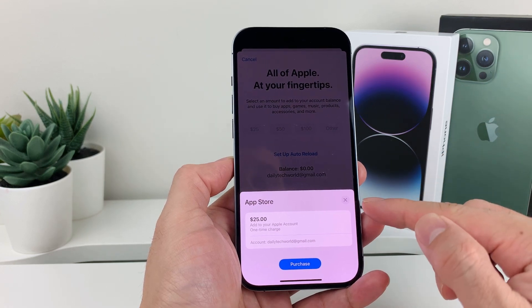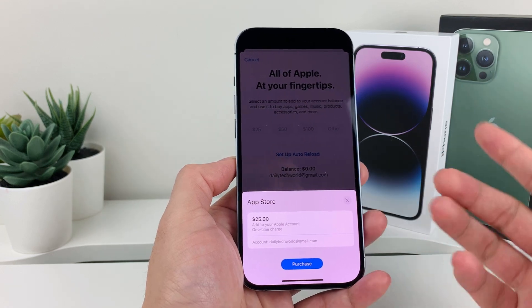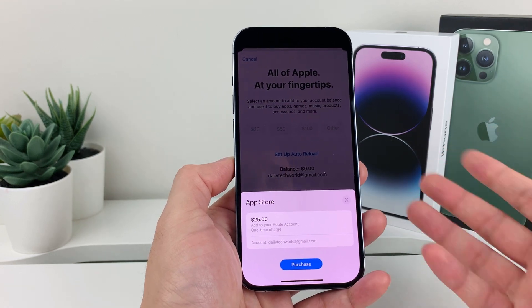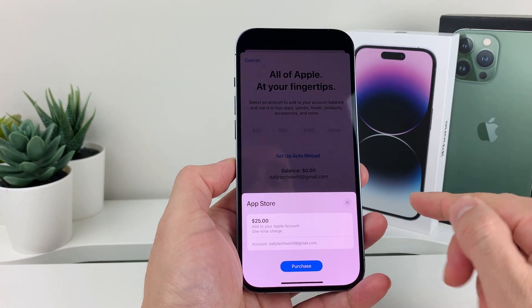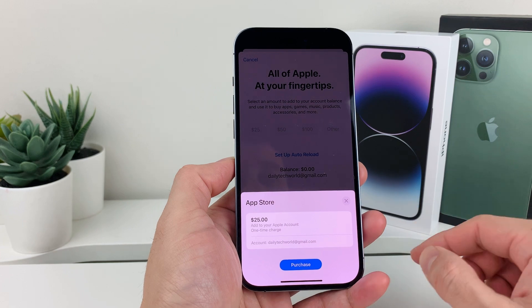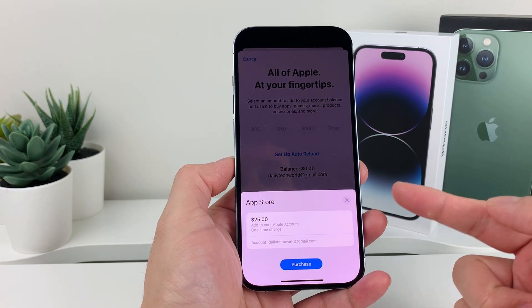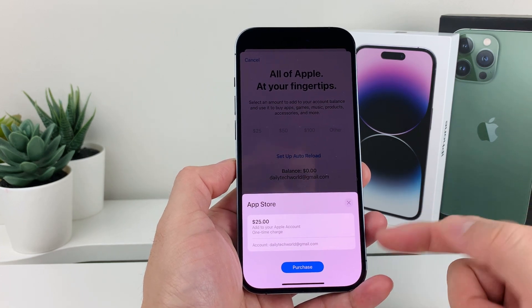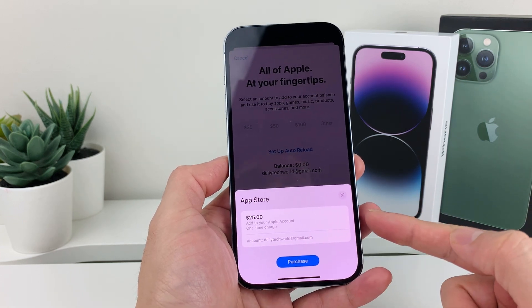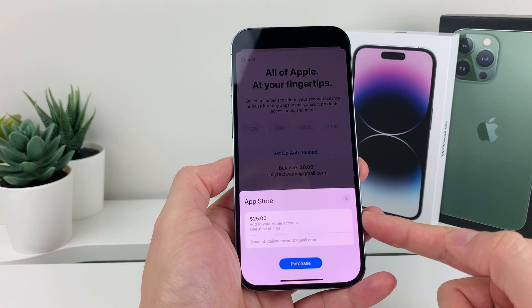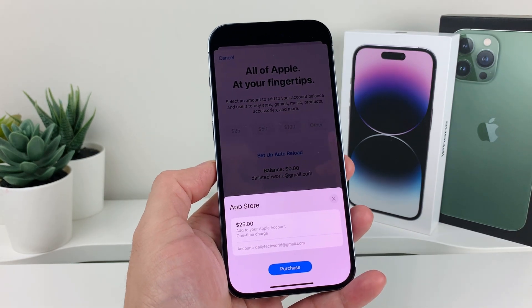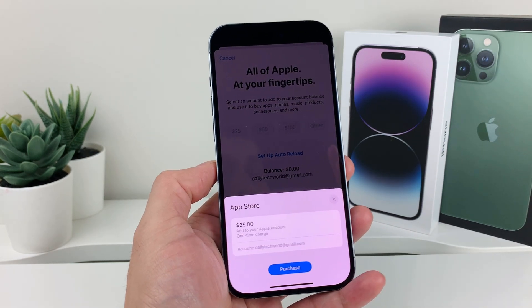And that's how you can add funds or money to your Apple ID account. Hopefully this quick video is helpful. If so, please hit that like and subscribe button. Thanks for watching guys, see you next time.